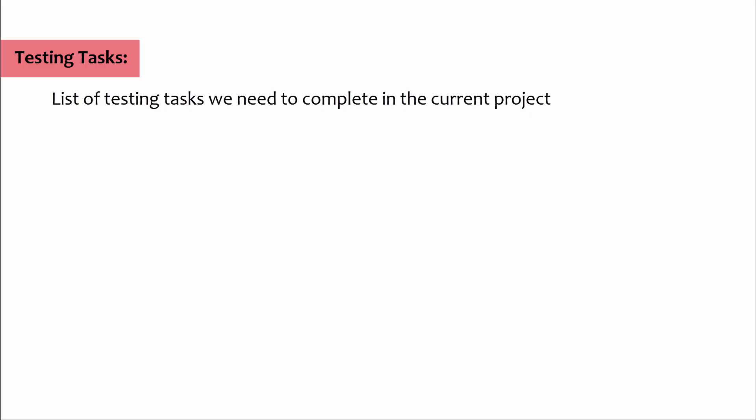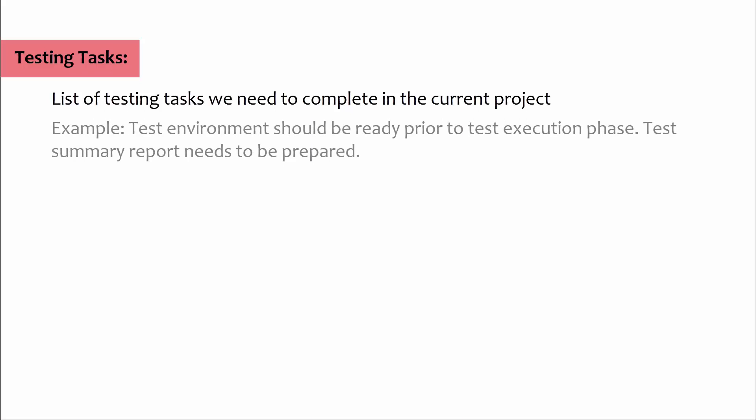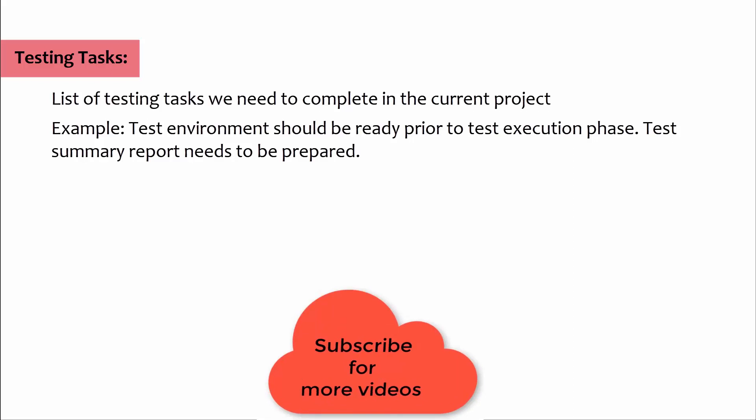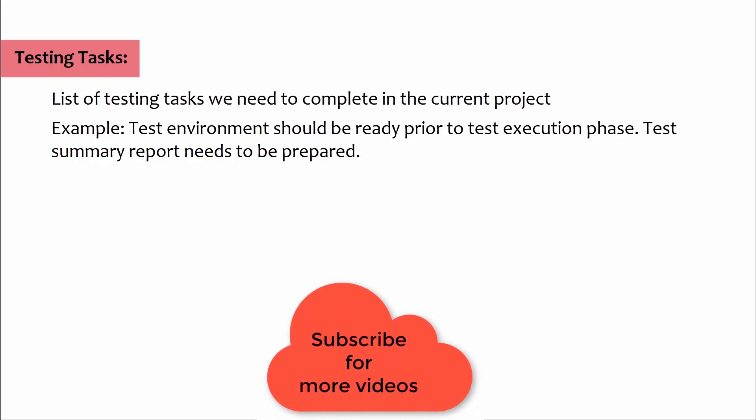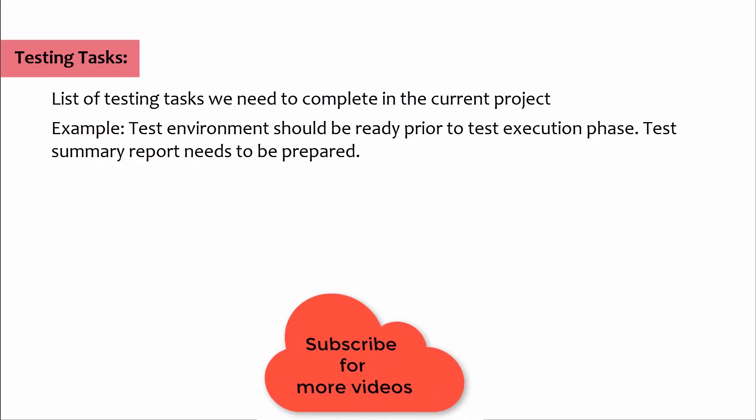Testing tasks: In this section we specify the list of testing tasks we need to complete in the current project. Example: test environment should be ready prior to test execution phase, test summary report needs to be prepared.